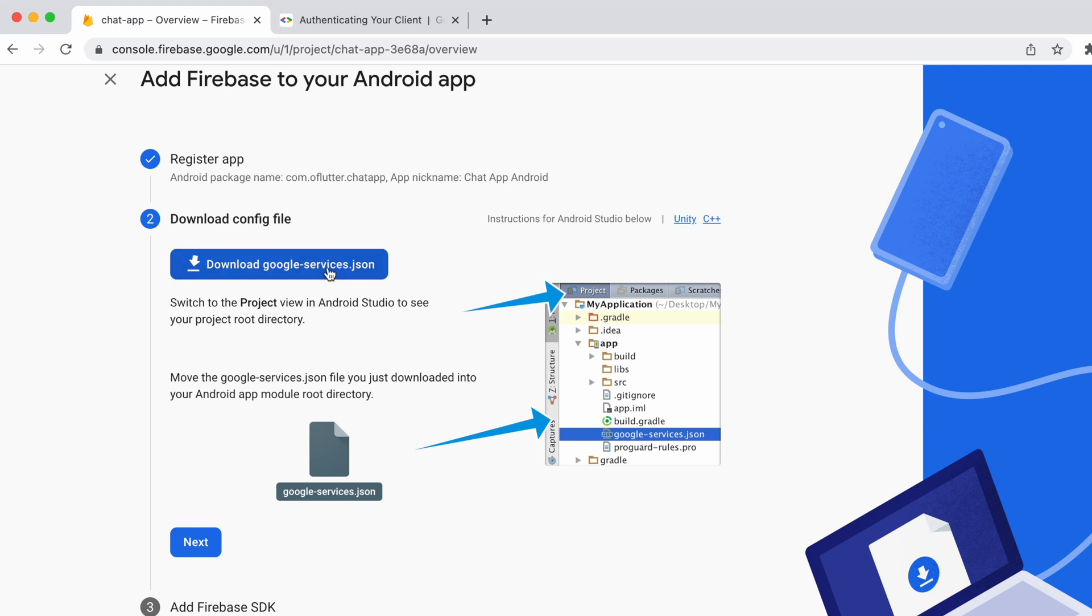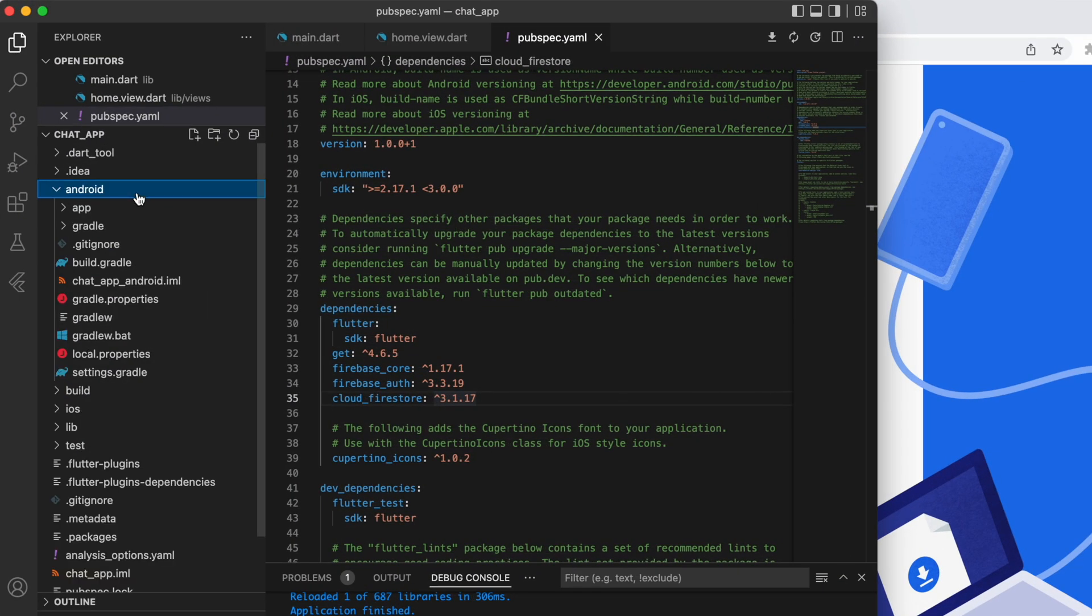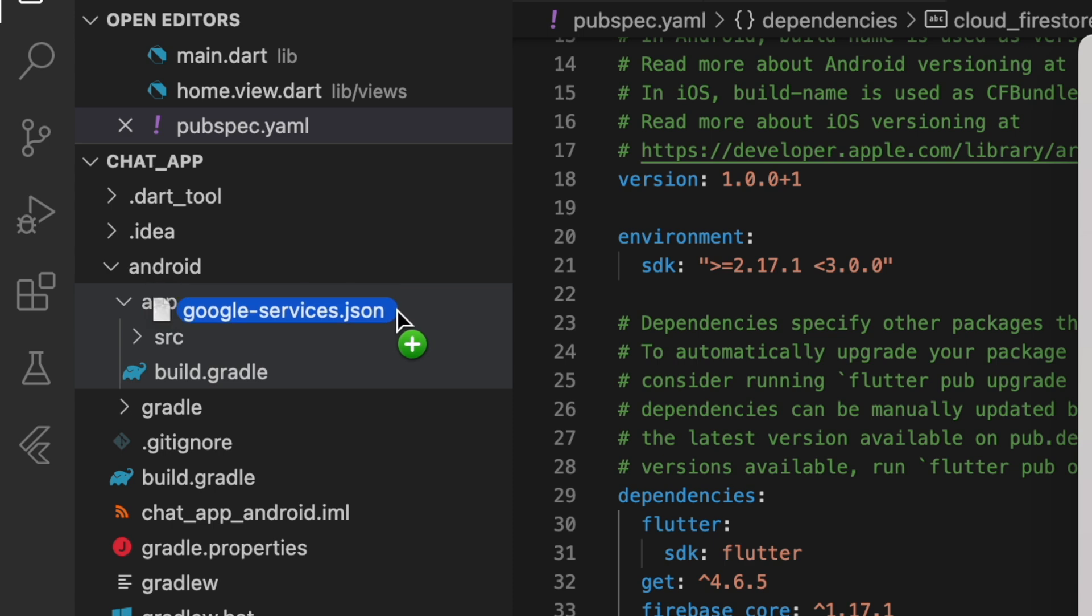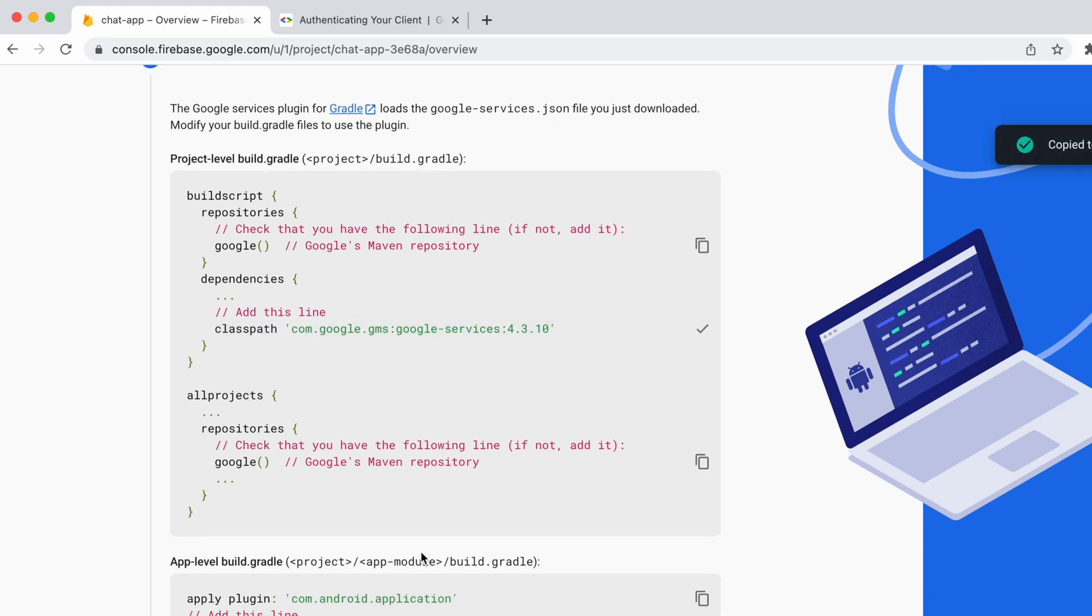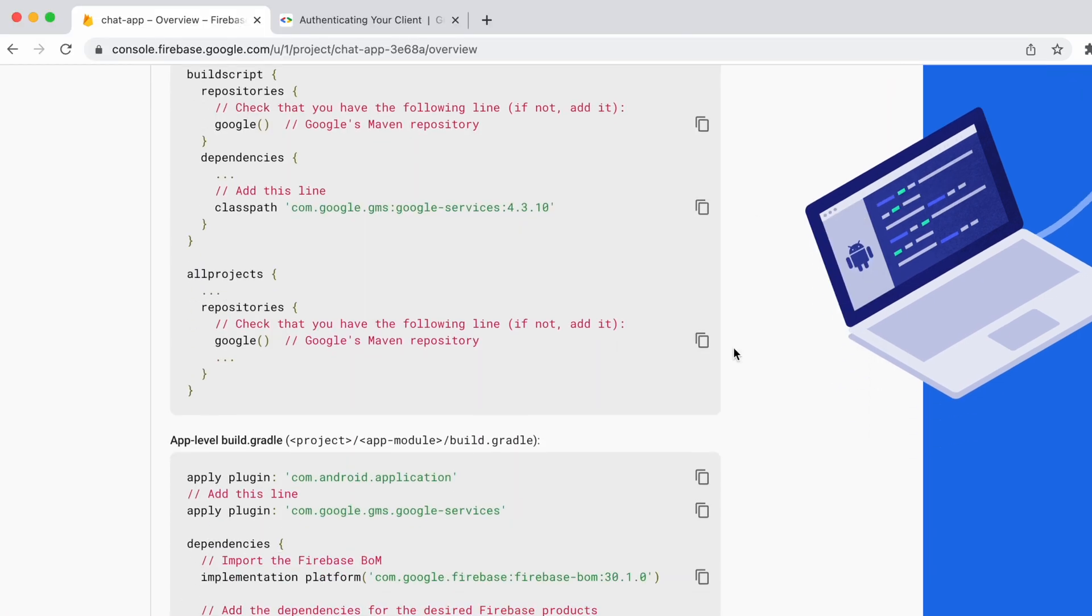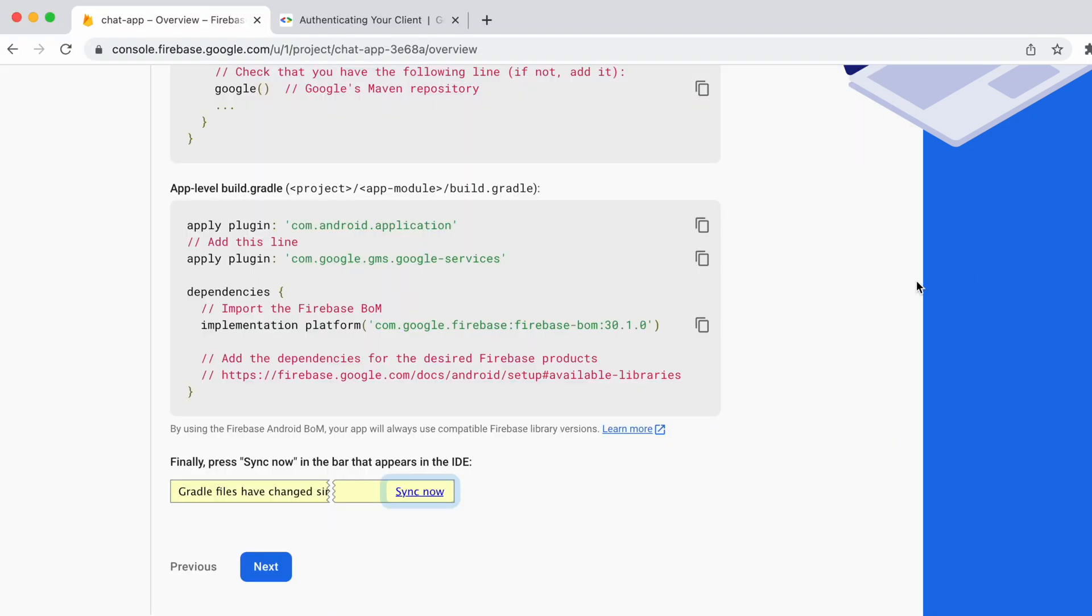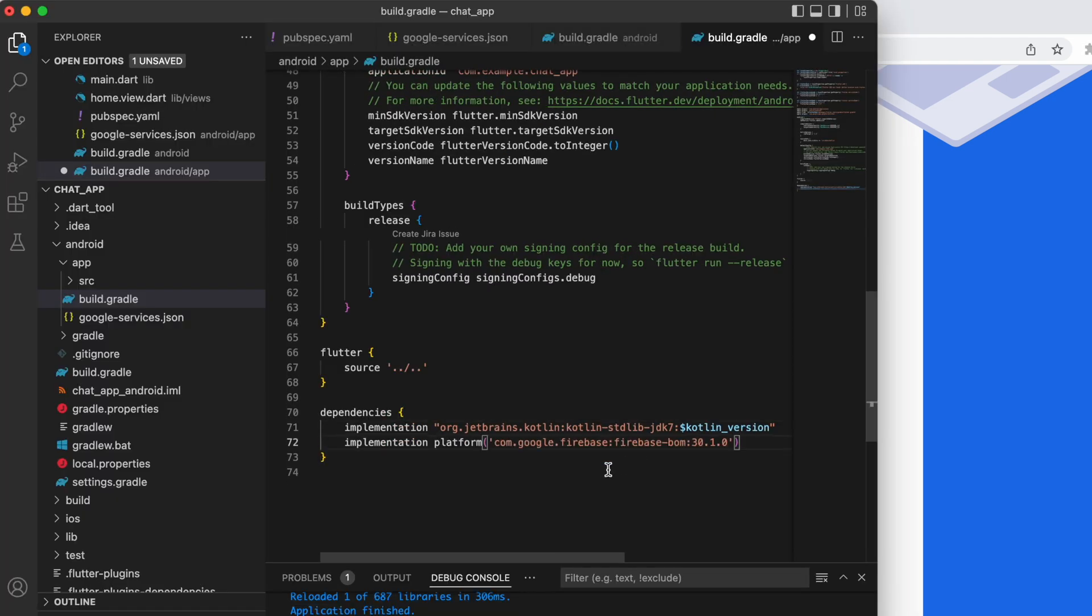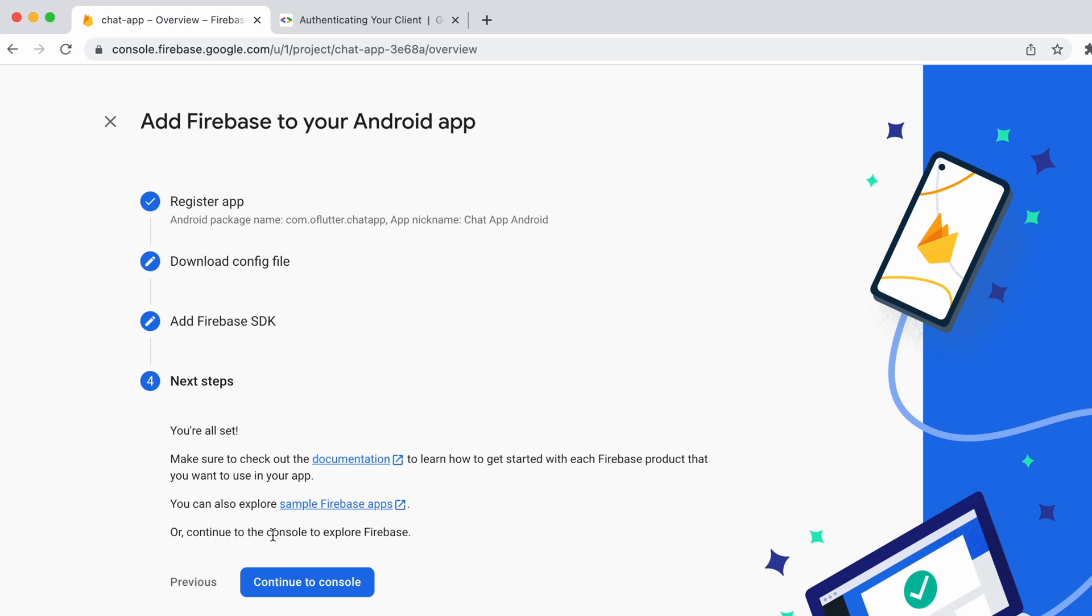Download Google service file and then place it inside Android root app folder. Click on Android folder, app folder and place the file here. Then come back to the web console and follow these steps listed below. Click next and continue to the console button.